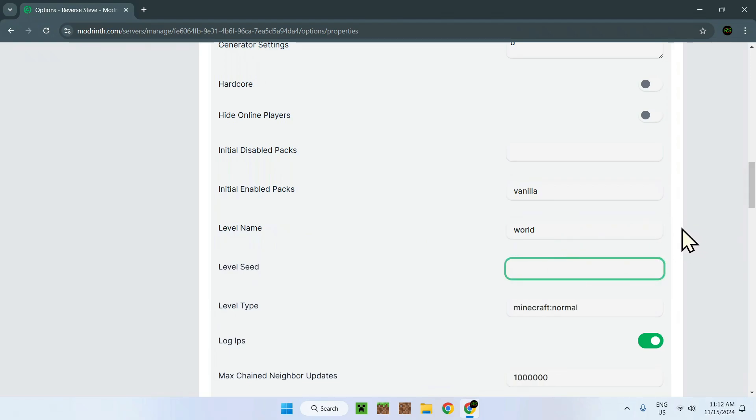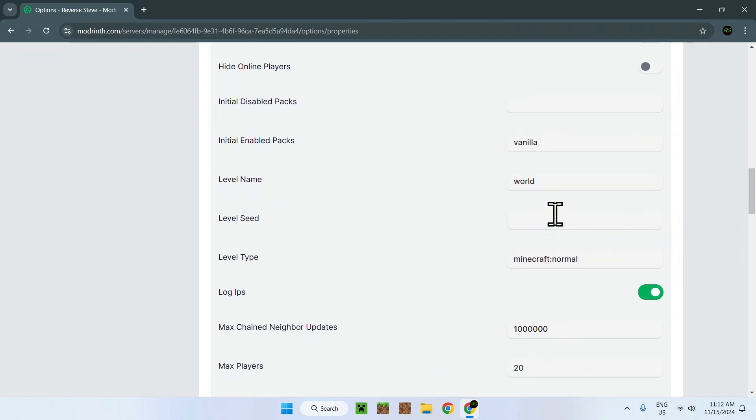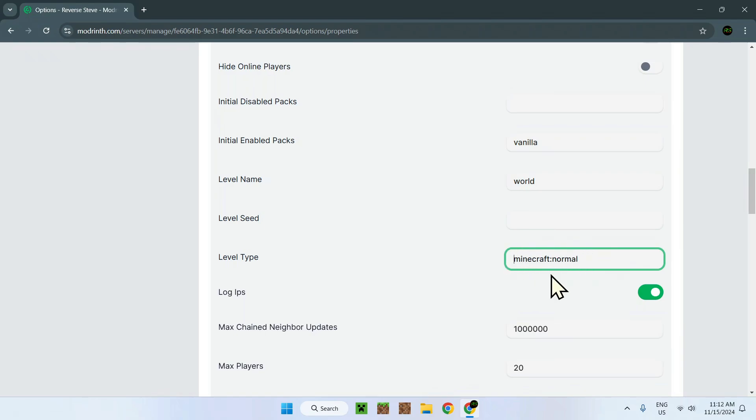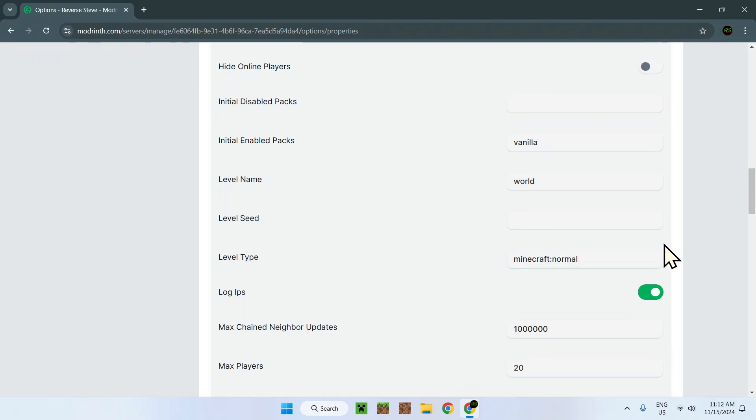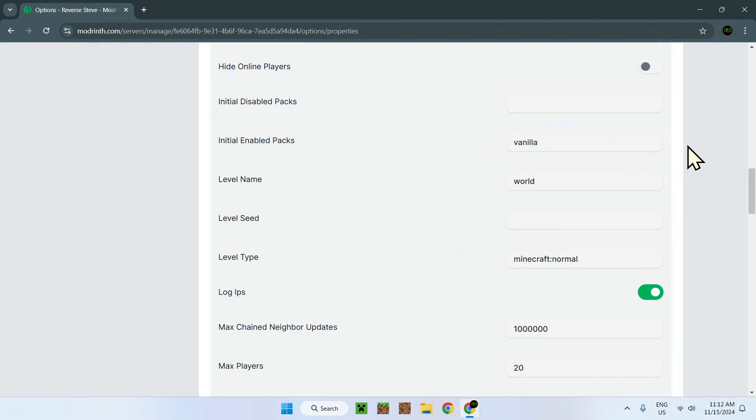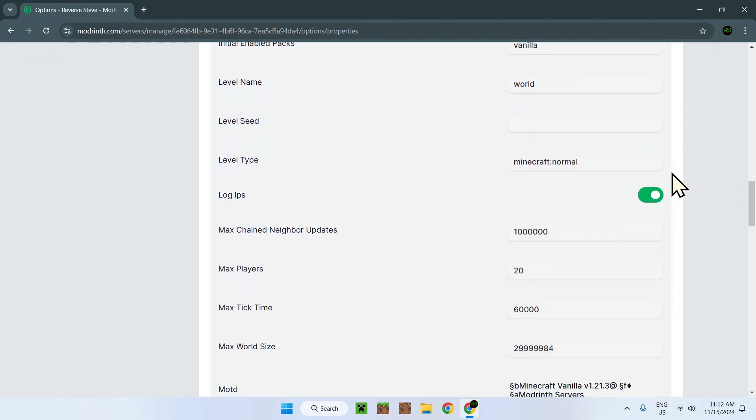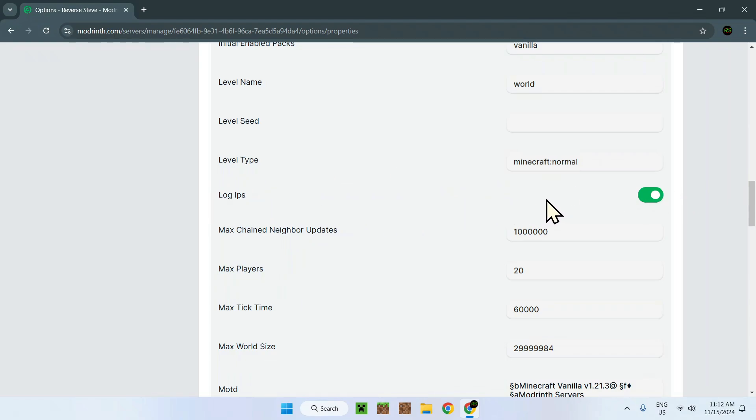The seed. If this is blank, obviously it will do a random seed. Level type. Minecraft normal. So yeah, this is like a whole different type of level. We can have super flat or amplified right here, and this will generate a new world. This is really just a setting of itself. Log IPs. This is if someone joins, will they keep the IP addresses of these people? So if you ban the IP, you won't be able to join because the server knows the IP of that person.